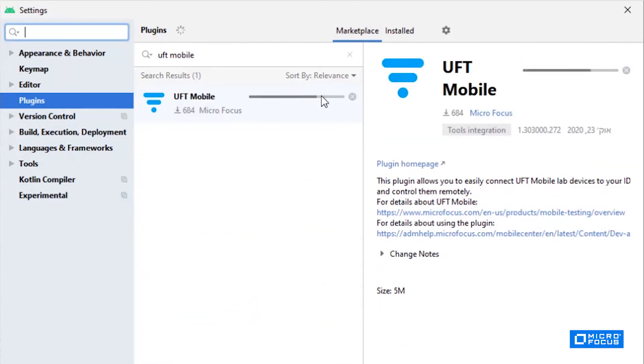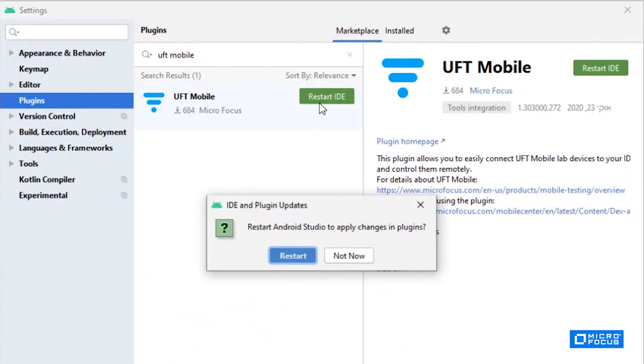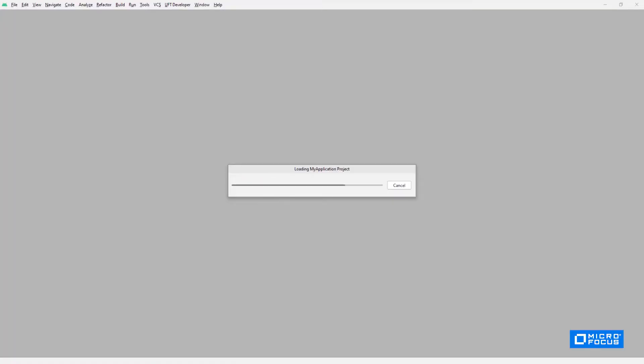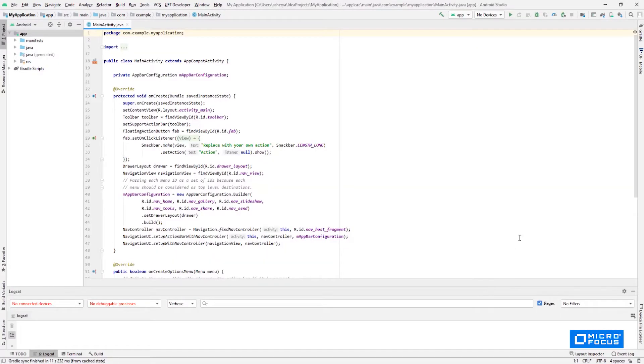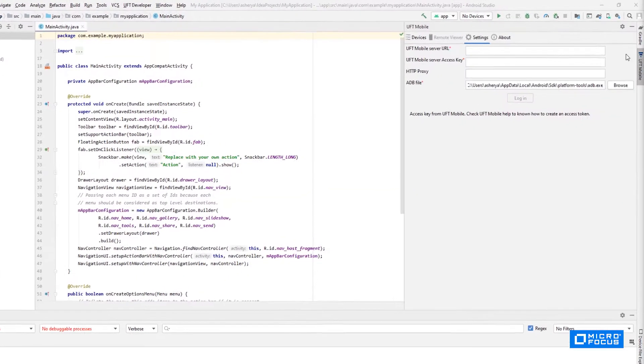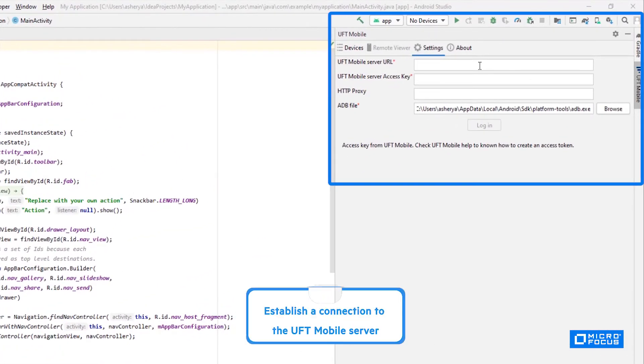Once installed, I have to provide the server URL and access key to establish a connection to the UFT Mobile server.